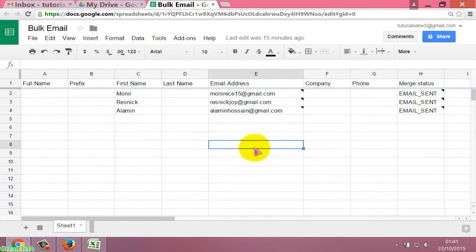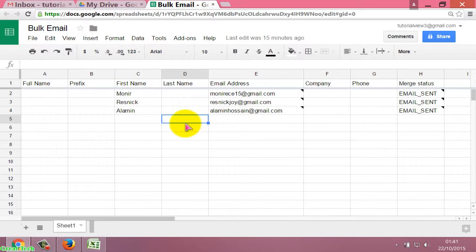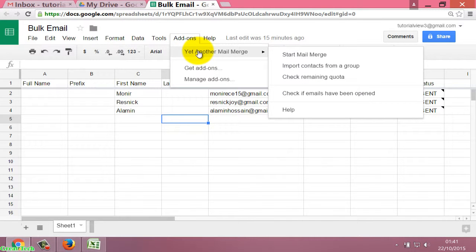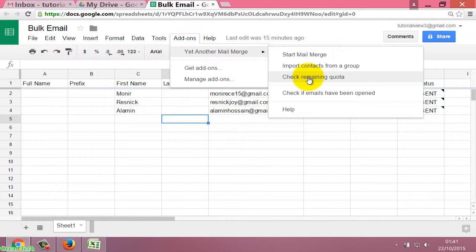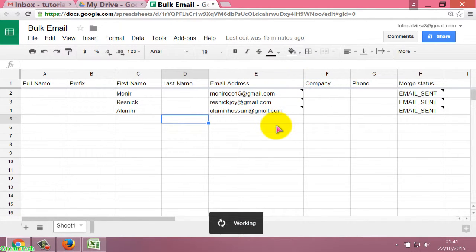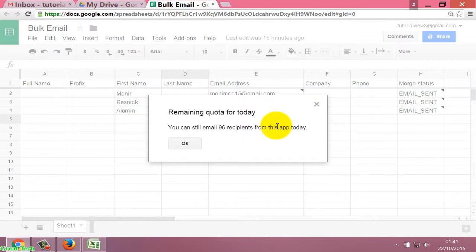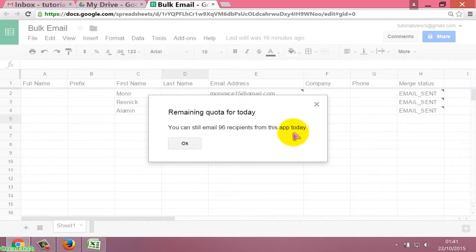Now I will check how many email quota are available today. Click on Add-ons, then Yet Another Mail Merge, and click on 'Check Remaining Quota'. The message shows you can still send emails to 96 recipients from this app today. Click OK.